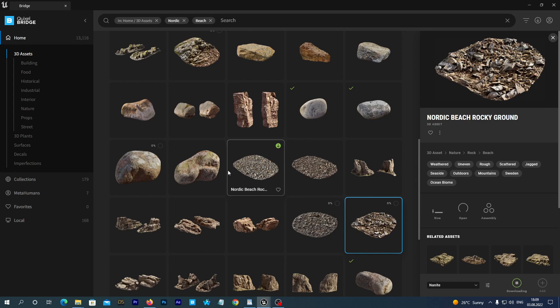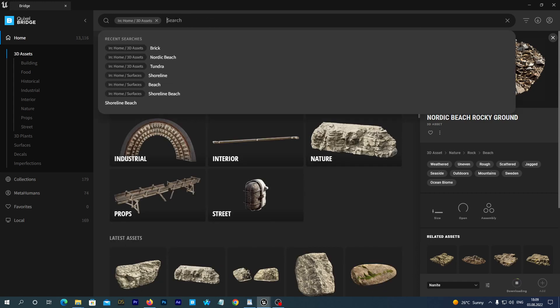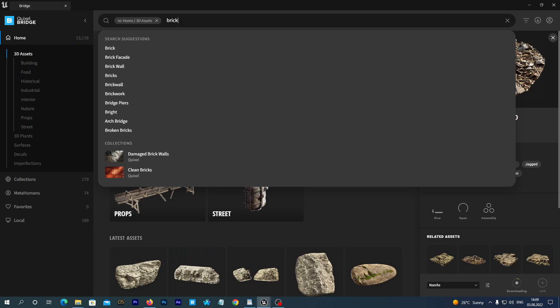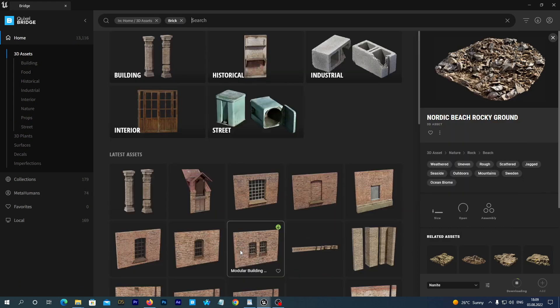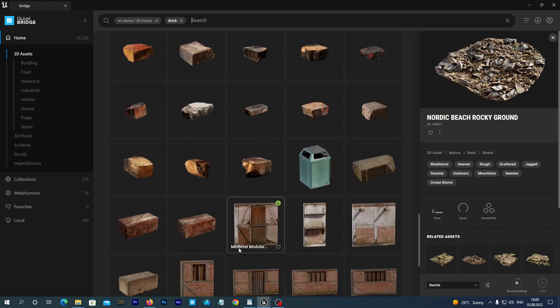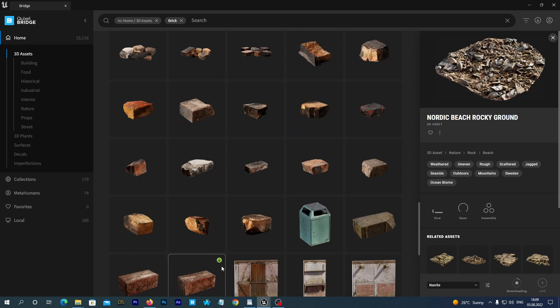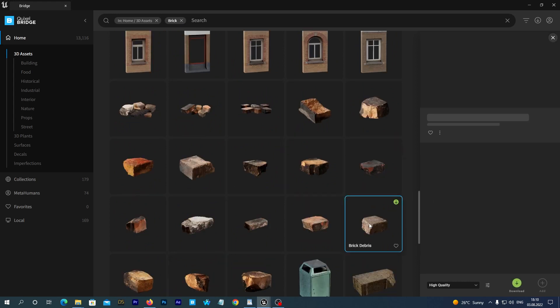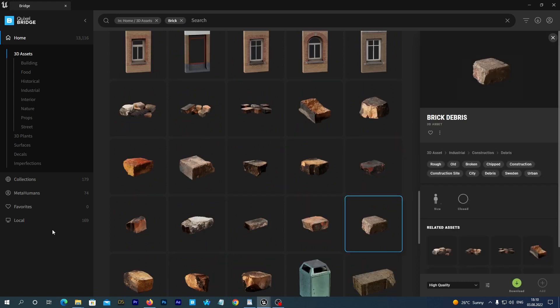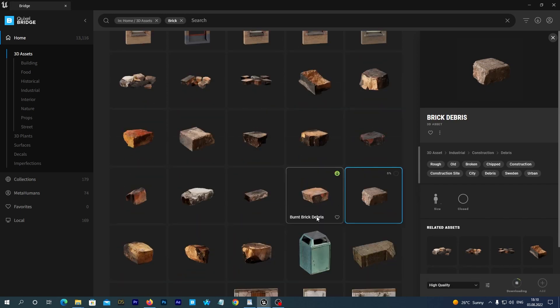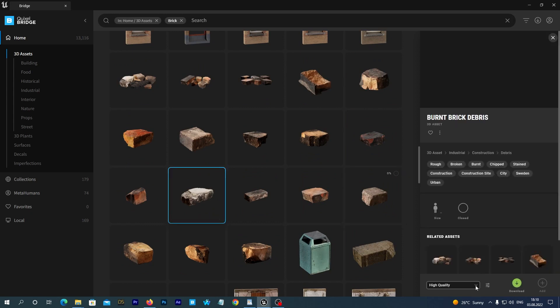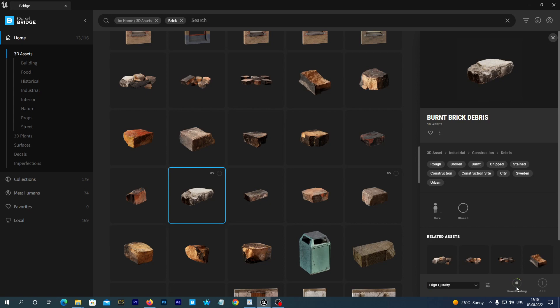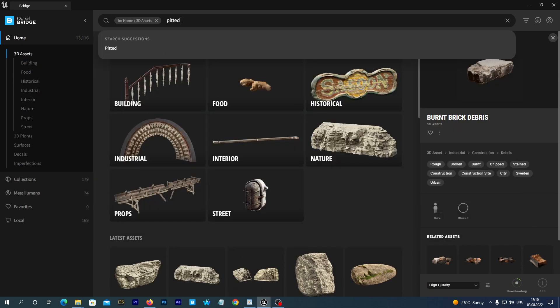Well, now I clear the search box again and search for brick. And I will download a couple of bricks just for diversity.